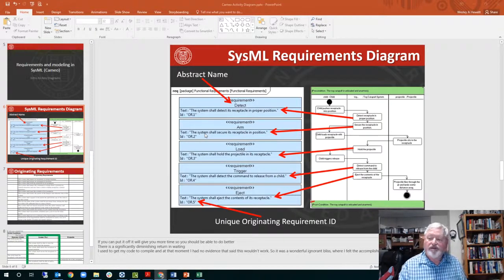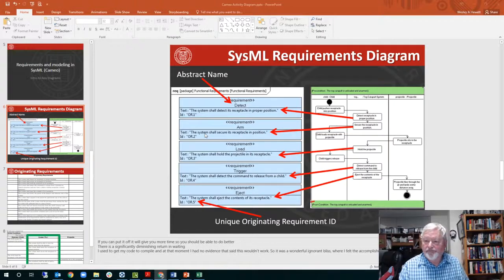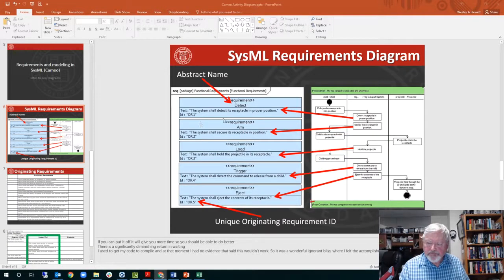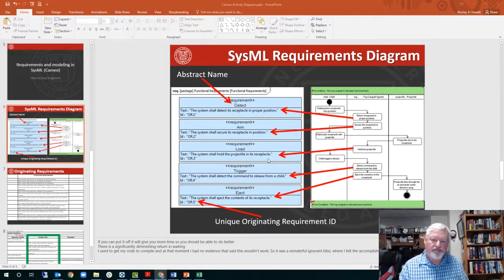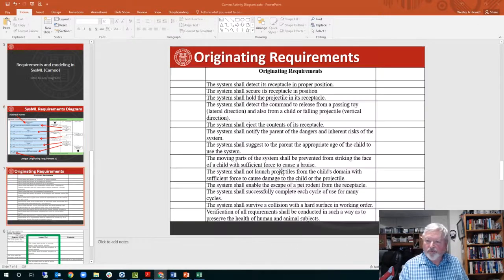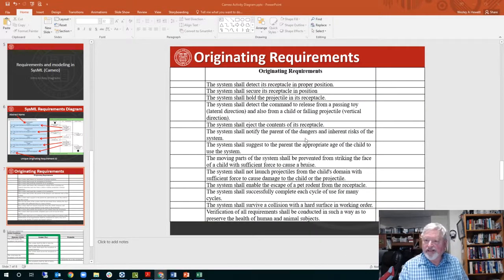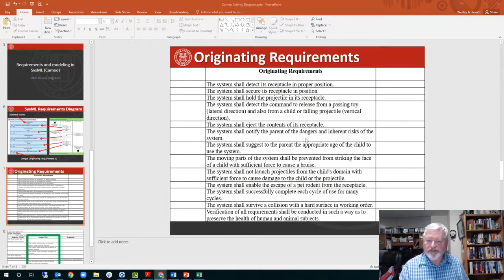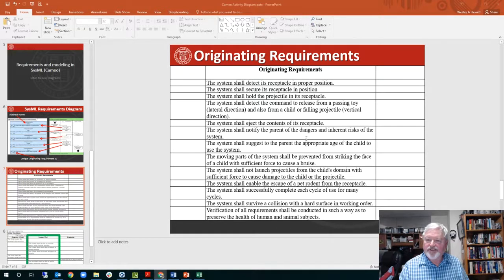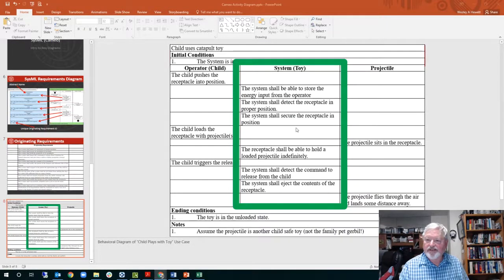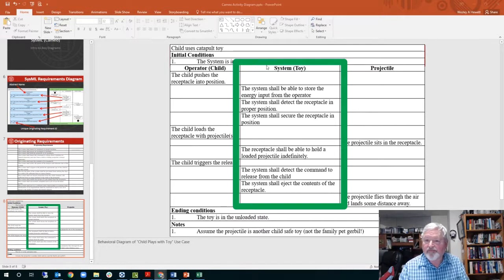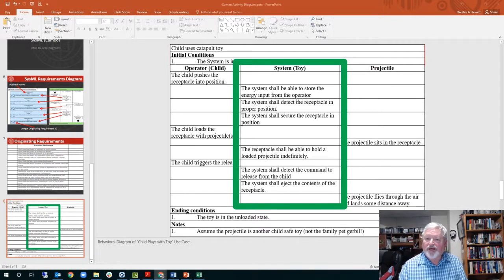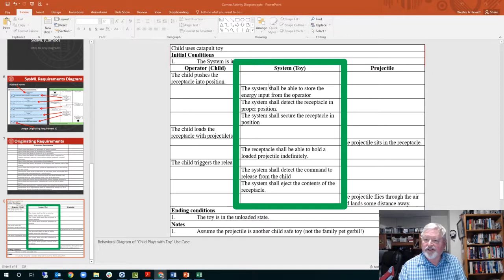Requirements are obviously very important. Like in the behavioral diagram, here's some requirements from a table that you've created from the use case behavioral diagram child uses catapult toy. You had swim lanes - the child, the system, projectile - and then you put the requirements in here.